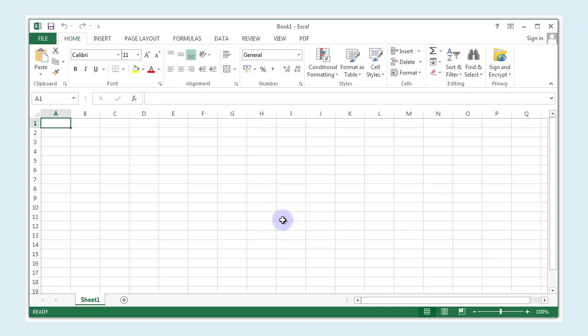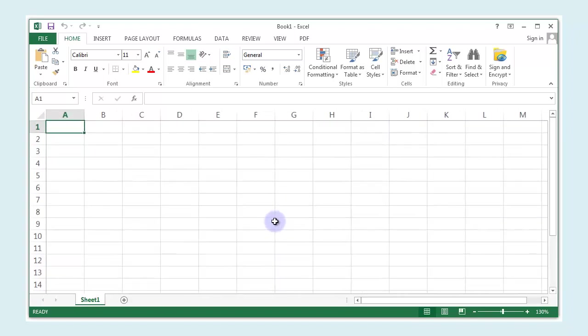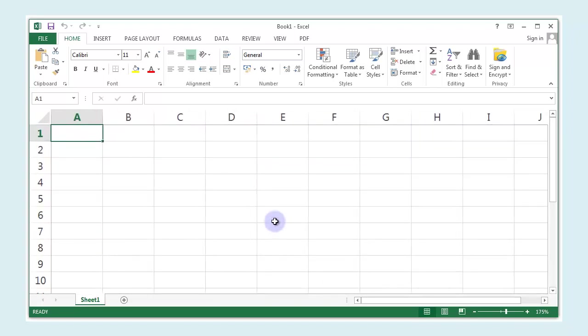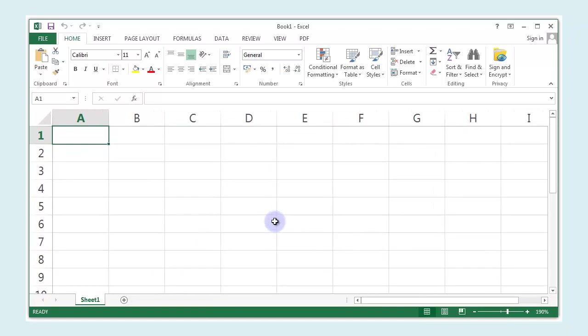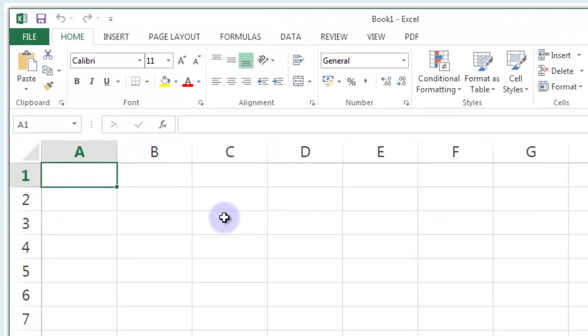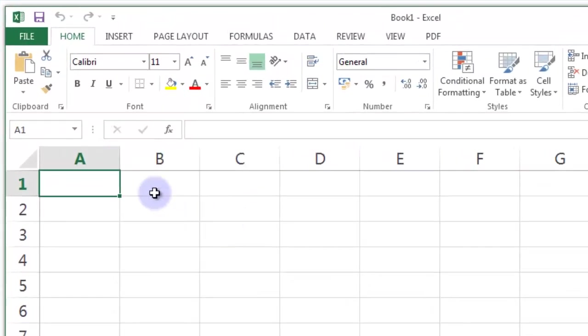So let's bring up a new Excel workbook. I'll make this bigger by using control down with a scroll in the mouse wheel. I think we've probably, if we just get to about there, I think that's probably good enough visibility.